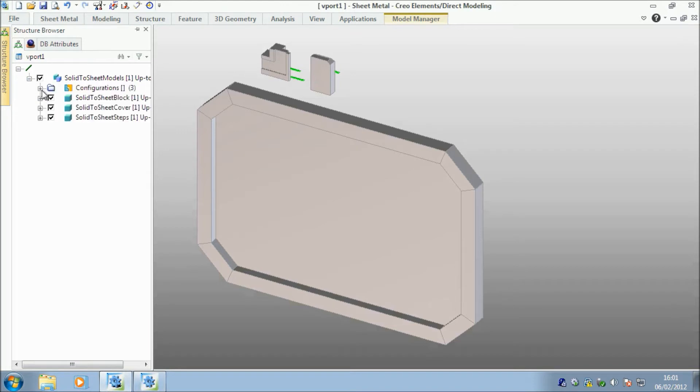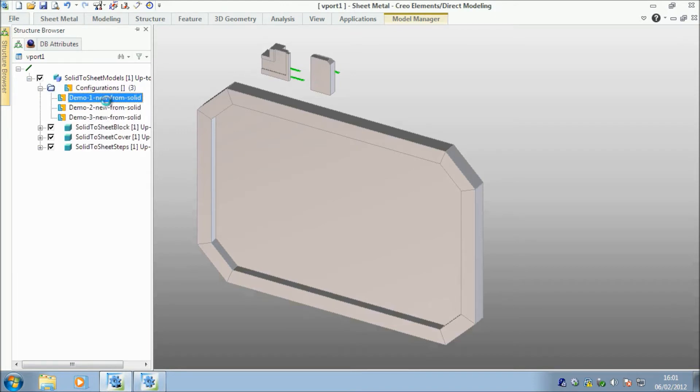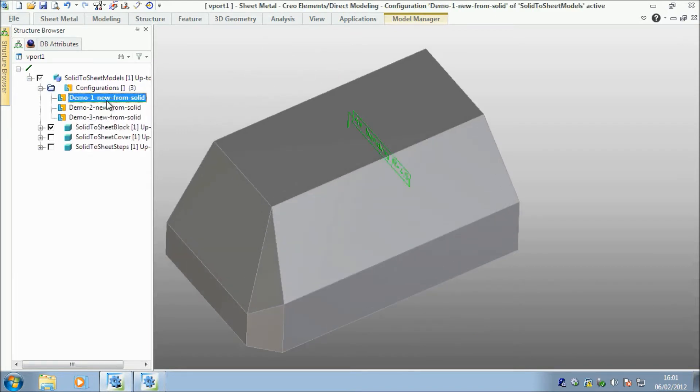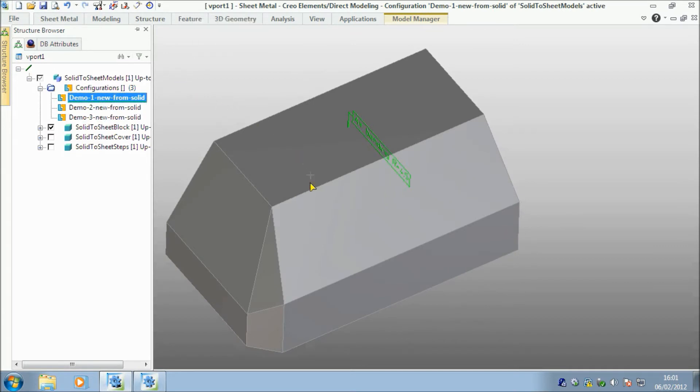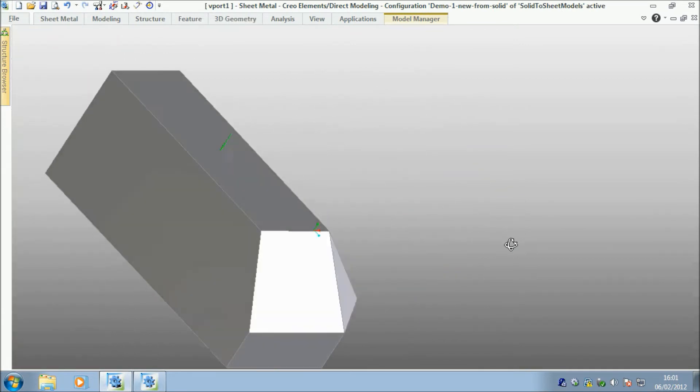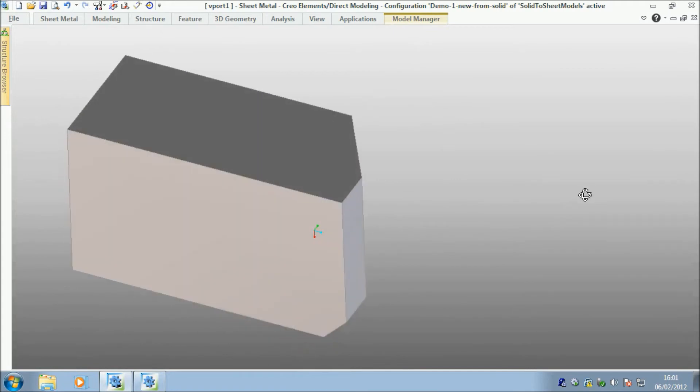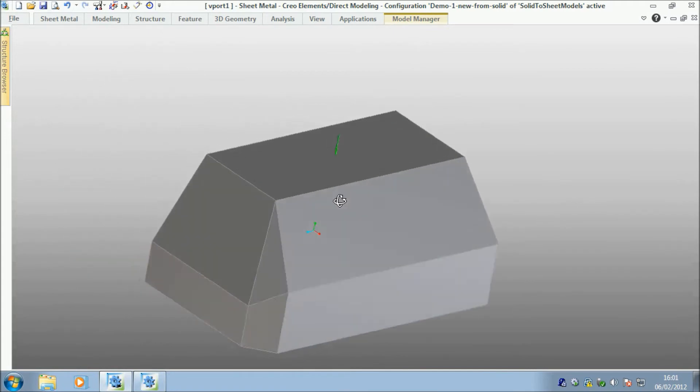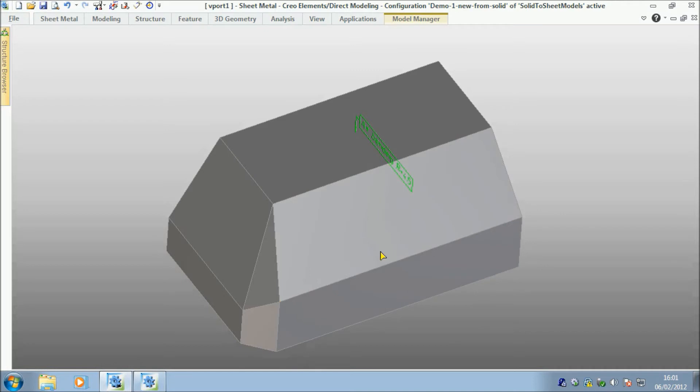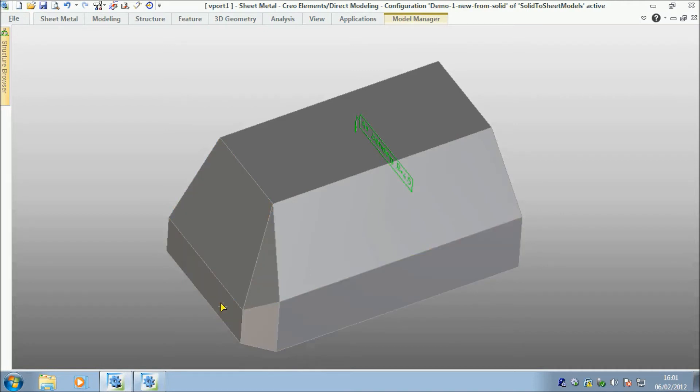So let me just go into my options here. If we take this for instance, this is a solid block. It might be a cowling for a machine or a cover or something like this, and to build that in 3D as a sheet metal part from scratch really is an awkward thing to do.